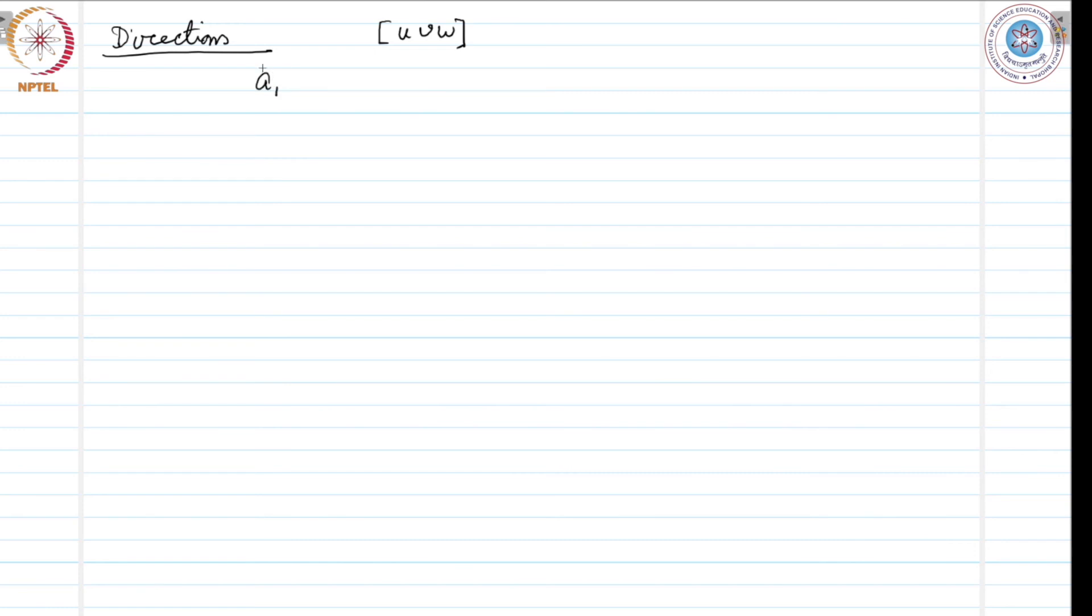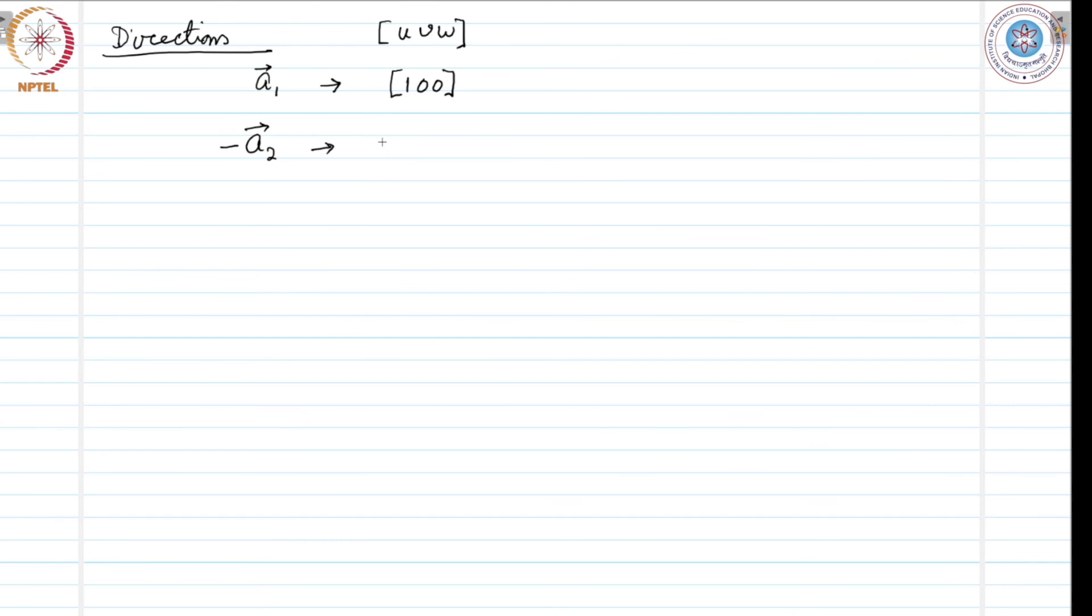If we want to represent the negative of a2 axis the corresponding direction would be 0, 1 bar, 0 and so on.